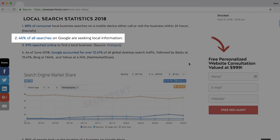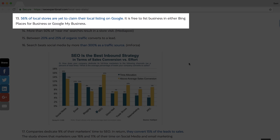46% of all Google searches are local, yet 56% of local retailers haven't even claimed their Google My Business listing. If you're not gaining visibility and customers from local search, then we are going to solve that problem right now with a jam-packed local SEO tutorial. Stay tuned!